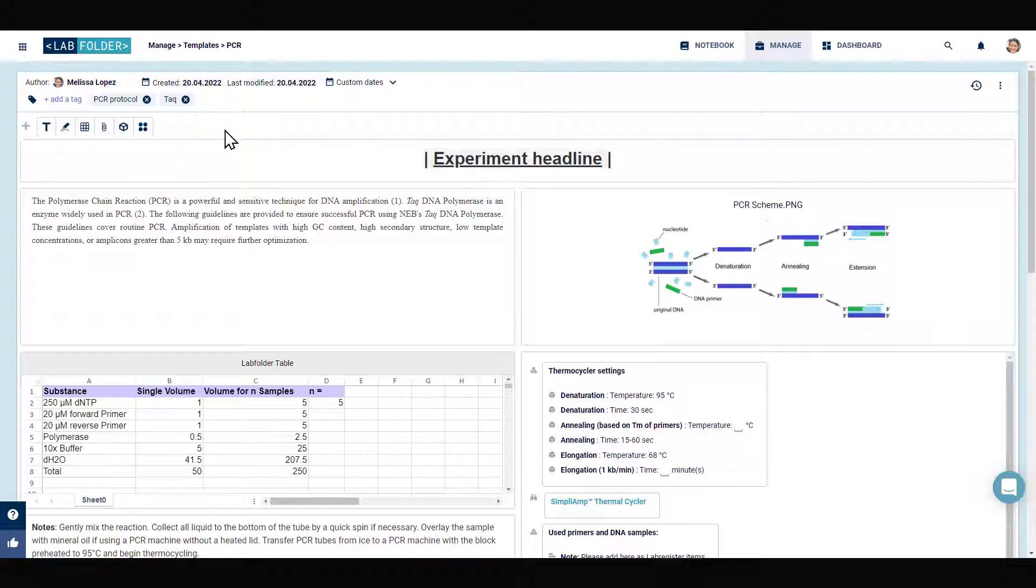Just like post-it notes can help you organize your lab notebook, tags in Labfolder can serve the same purpose and do it even better.